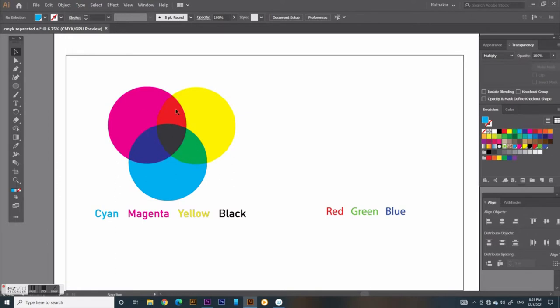Where magenta and yellow overlap create red, yellow and cyan overlap create green, and when cyan and magenta overlap create blue, and mixture of all three create black or deep gray.